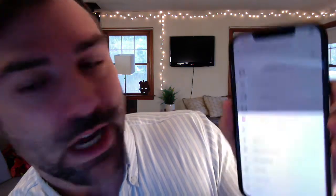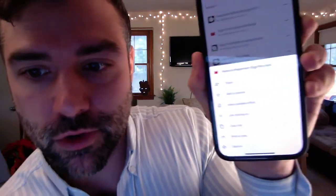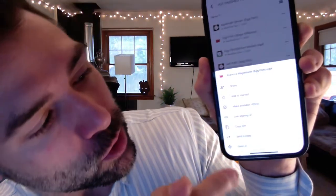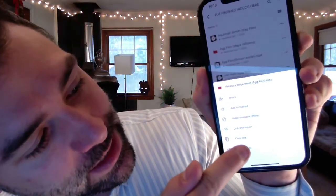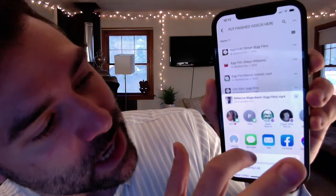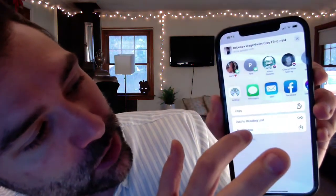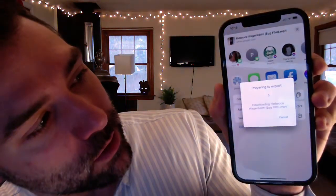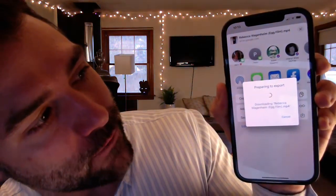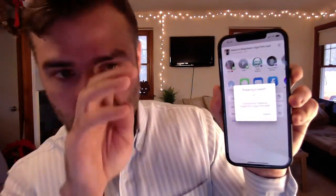If you click those three dots, it brings up this screen. What we want to do is click 'Send a Copy.' Then from 'Send a Copy,' if we scroll down, you can go to 'Save Video.' And from there, you can actually save the video onto your device.